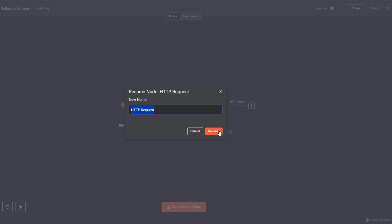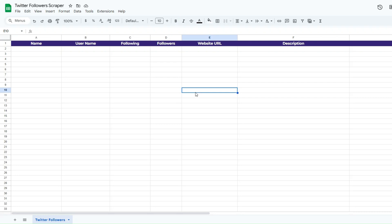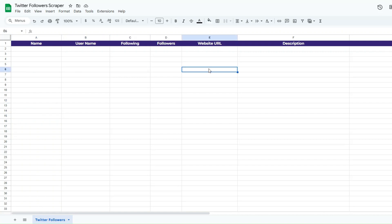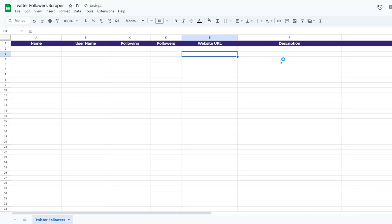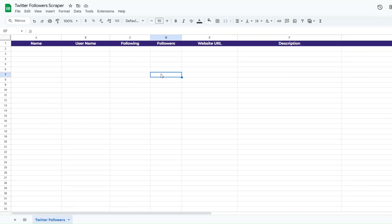I'll rename this node to 'Twitter Followers Scraper' and click Rename. Now we can proceed to add our followers to a Google Spreadsheet. I've created a spreadsheet renamed to 'Twitter Followers Scraper' with a sheet named 'Twitter Followers'. Here we'll add their name, username, following, followers, website URL, description, and user page URL.